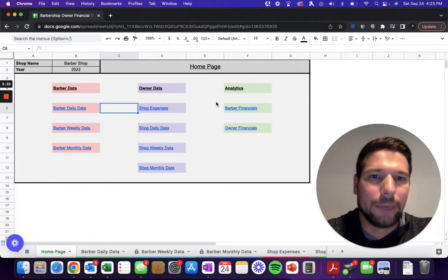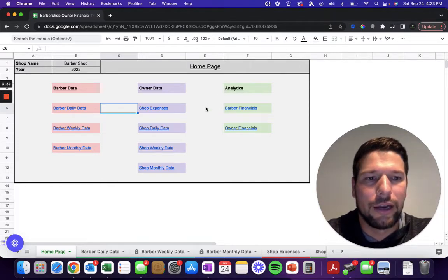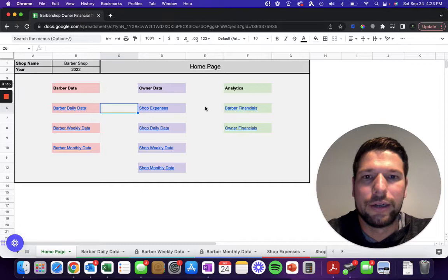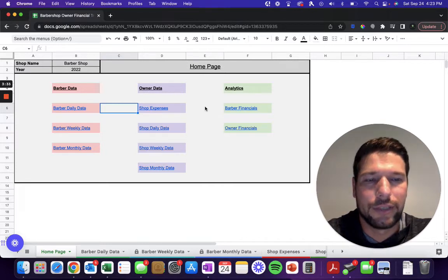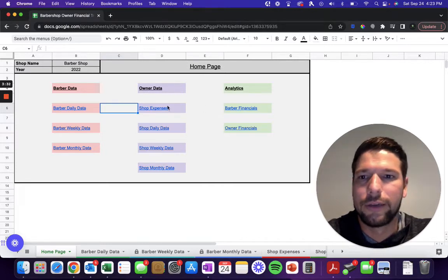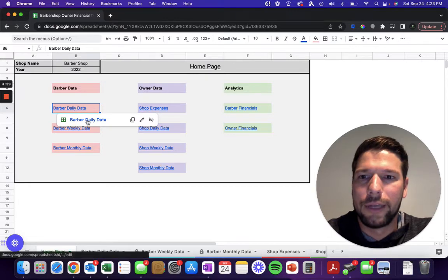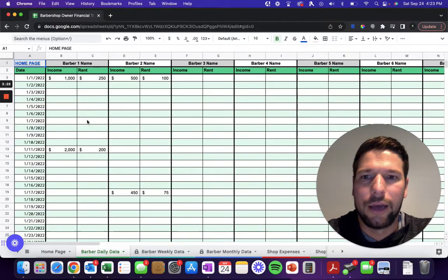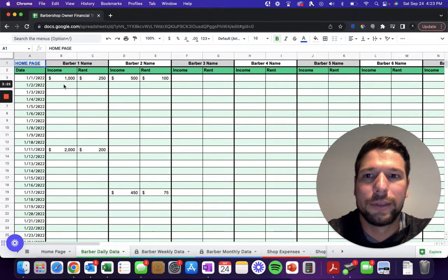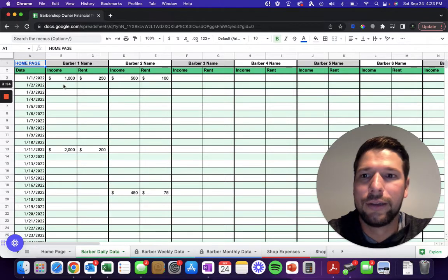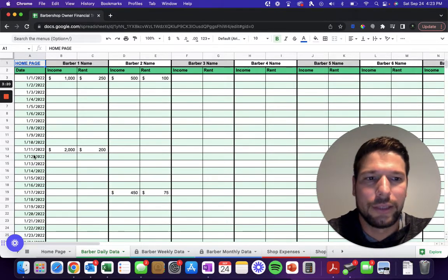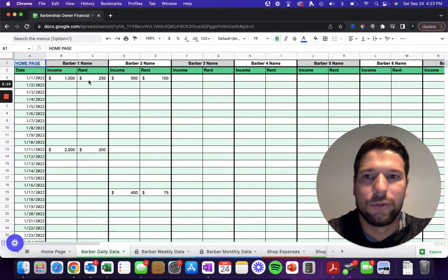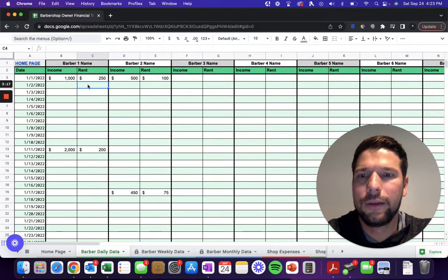You also have some analytics sections, and we'll get to those at the end. I've already input some sample data in here so we can see what some of those visualizations might look like. Starting out with the barber data, there are two sections you're going to need to enter data into. Number one is the barber daily data. Here you can see it automatically populated in all of the dates based on you entering in 2022.